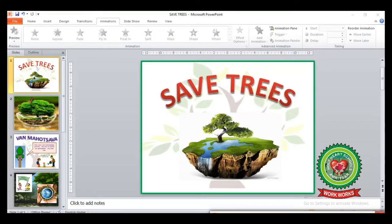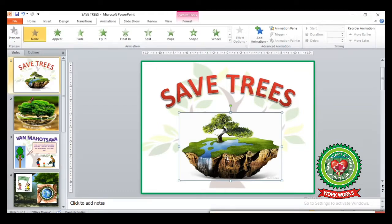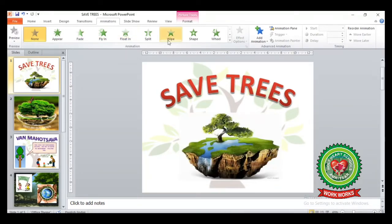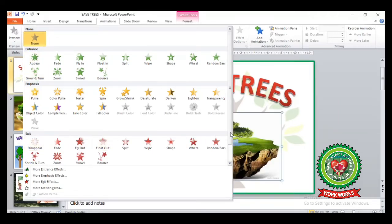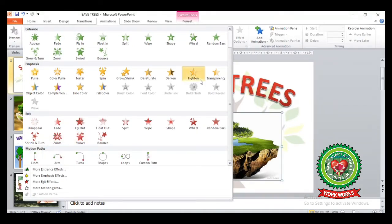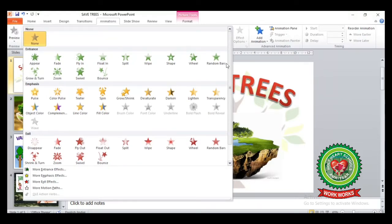Suppose I have made a presentation before — it is called 'Save Trees'. Now we will apply a few animation effects on this slide. First we have to select the object on which we want to apply the animation effects. Click on the picture on which you want to apply animation. Then under the Animation tab we can see the Animation group with various options. From the drop-down arrow you can see the different categories: Entrance, Emphasis, Exit, and Motion.